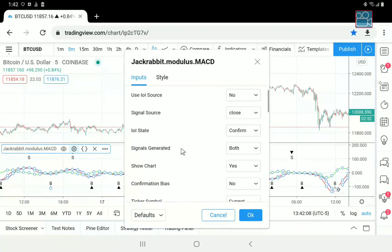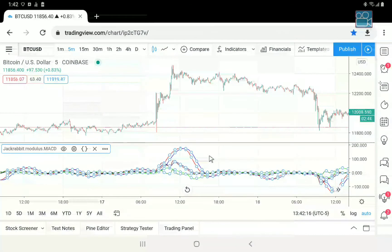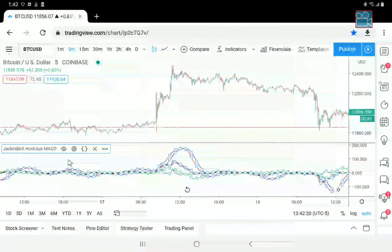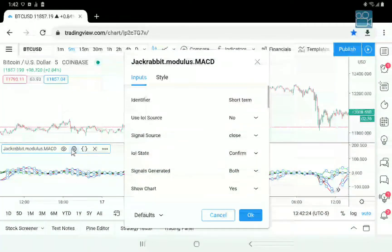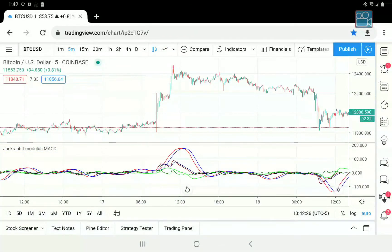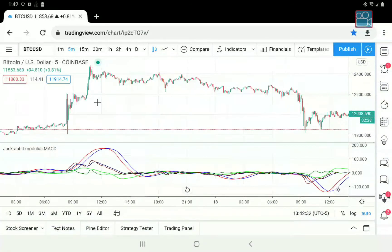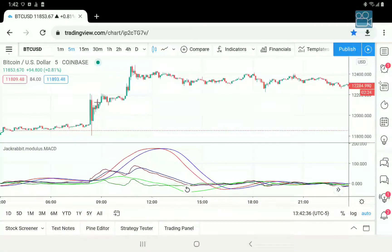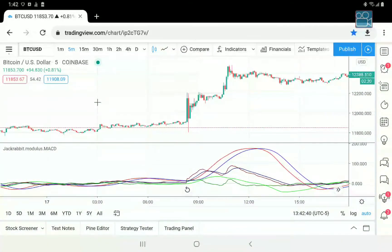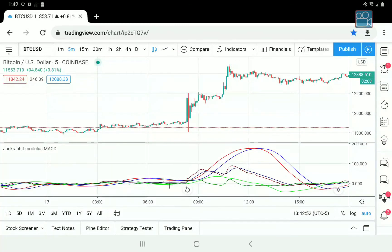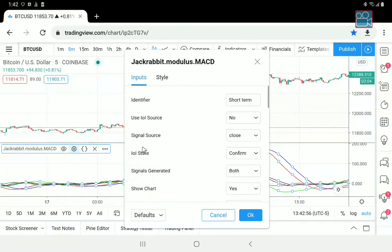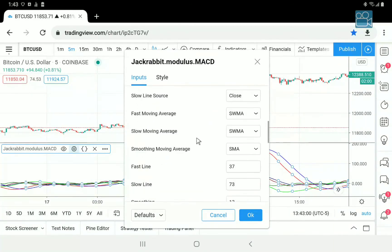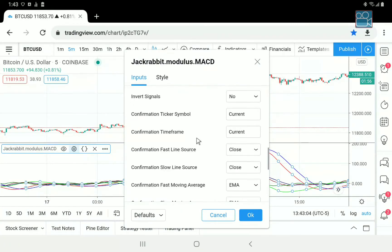So let's come down here and turn on confirmation bias. It's going to load the confirmation at default settings — and everything is gone now. Let's zoom in to get a better perspective. Now we see both lines — the primary moving averages, the confirmation moving averages, and we see both deltas. So let's see if we can tune the confirmation to be a little bit more cooperative with the primary.